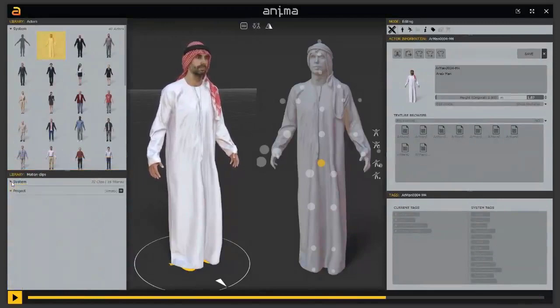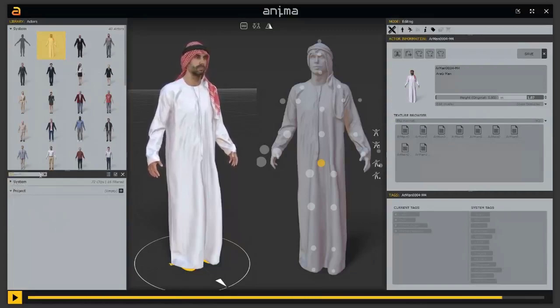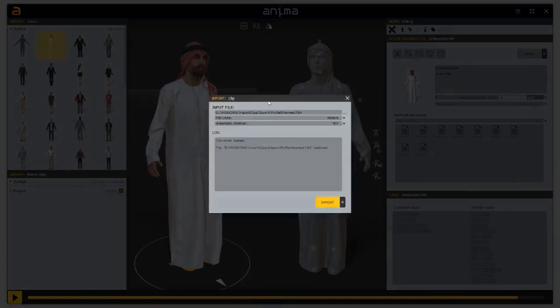If we want to add a new motion clip, we can collapse the system section in the motion clip library and access the project section. Here we have this plus button. If we left-click this plus button, we open a pop-up which lets us import a new clip. Before, we saw how to import purchased animations — for example from the official Access Design website where you can buy characters and motion clips. But today we will be working with a custom motion clip.